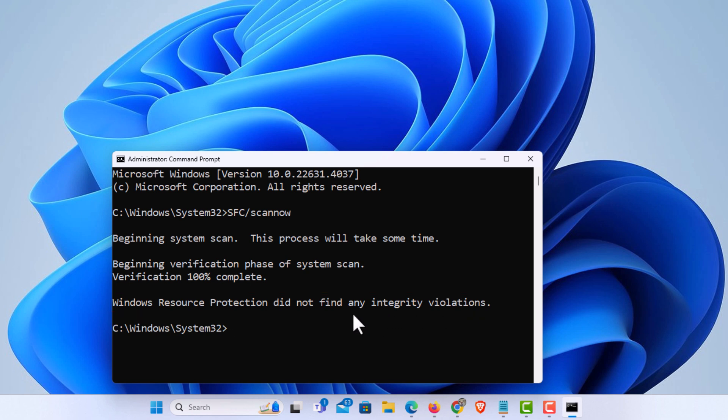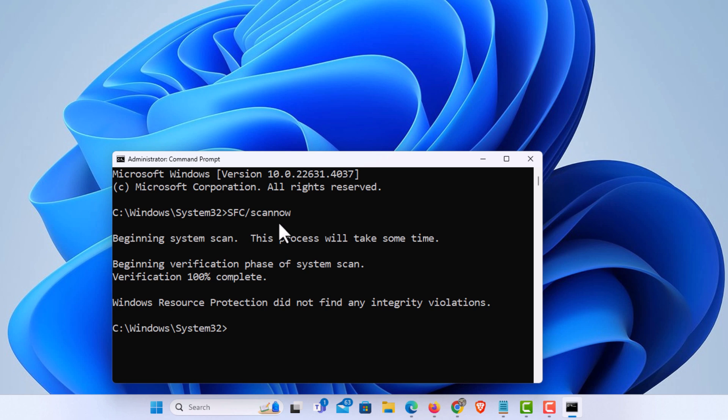If it does find any errors, it'll probably have you reboot. After you reboot, I would repeat this process with this command, SFC forward slash scan now, just to make sure that there are no more errors.